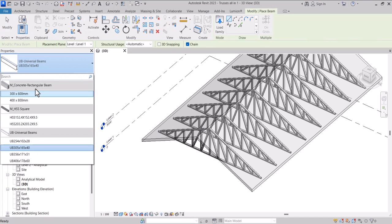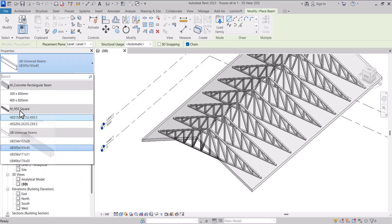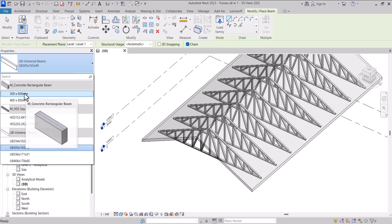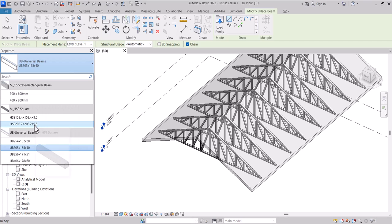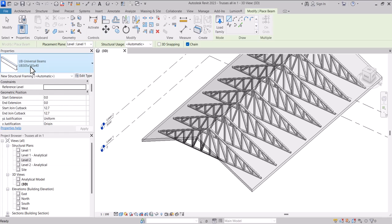So we have the HSS which we recently used, we have the concrete here and we have the universal beams here. So what we are going to do is load in a timber so that we can change the material into timber. I'll come to my load area here.